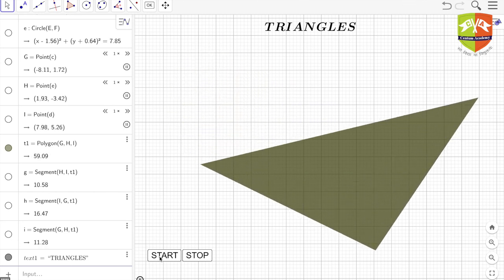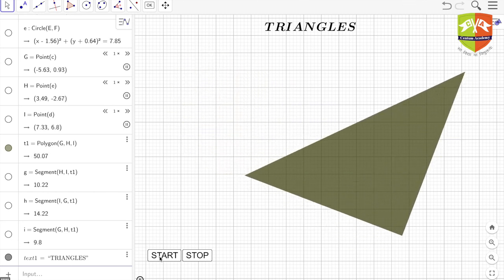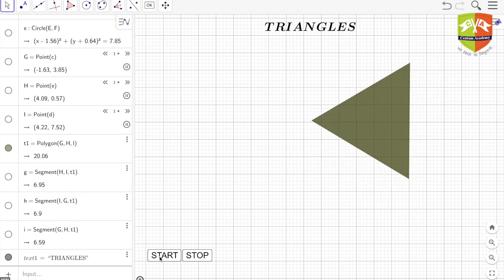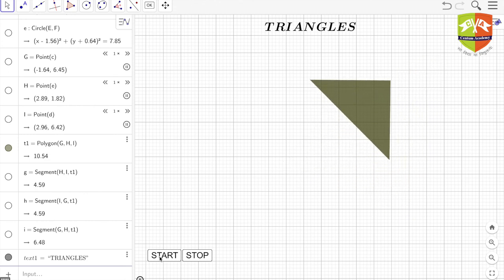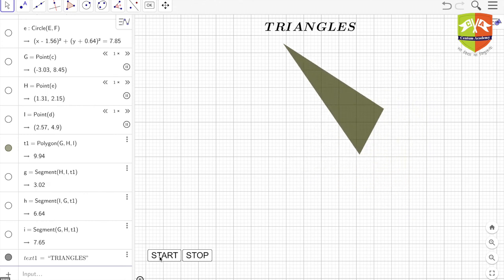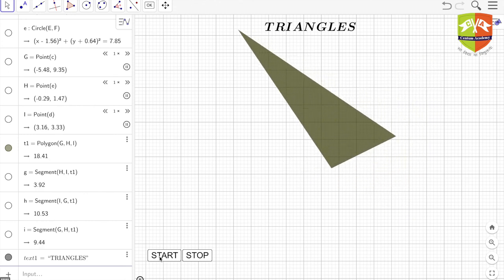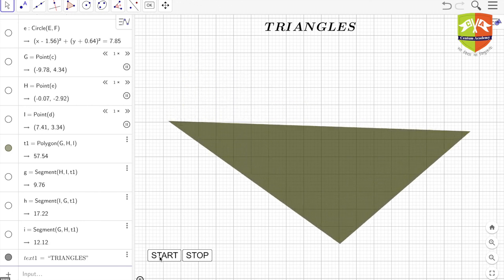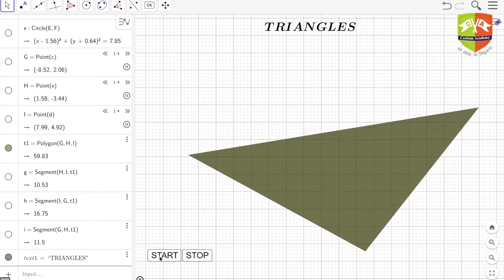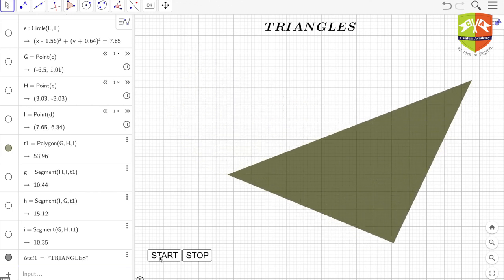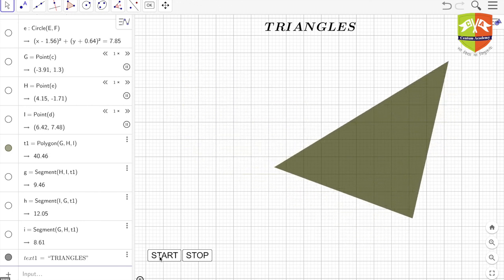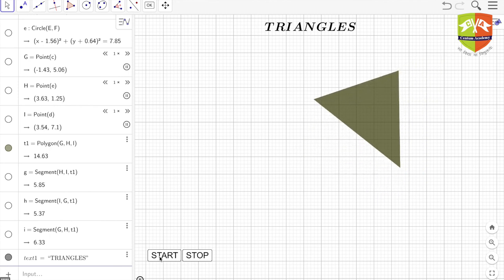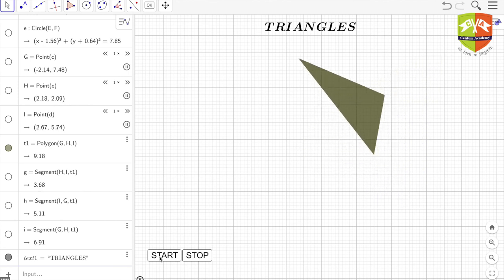So I welcome you all in this series of sessions which we will be devoting to the study of triangles. So this is just a small demonstration of a moving triangle which I have demonstrated in GeoGebra software.